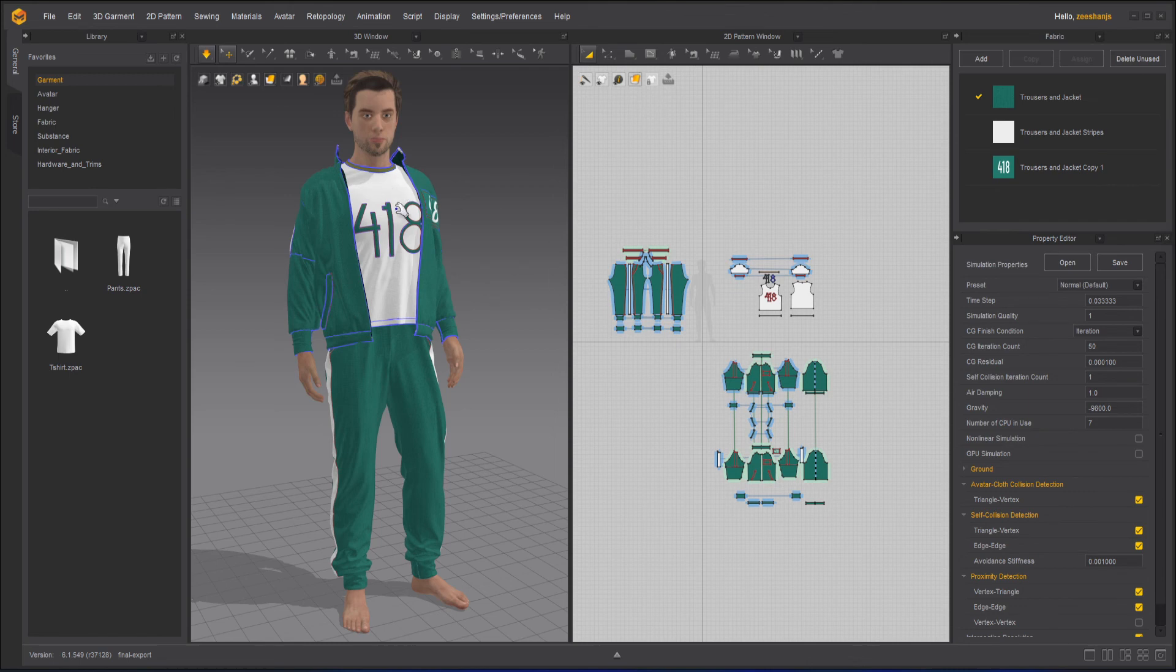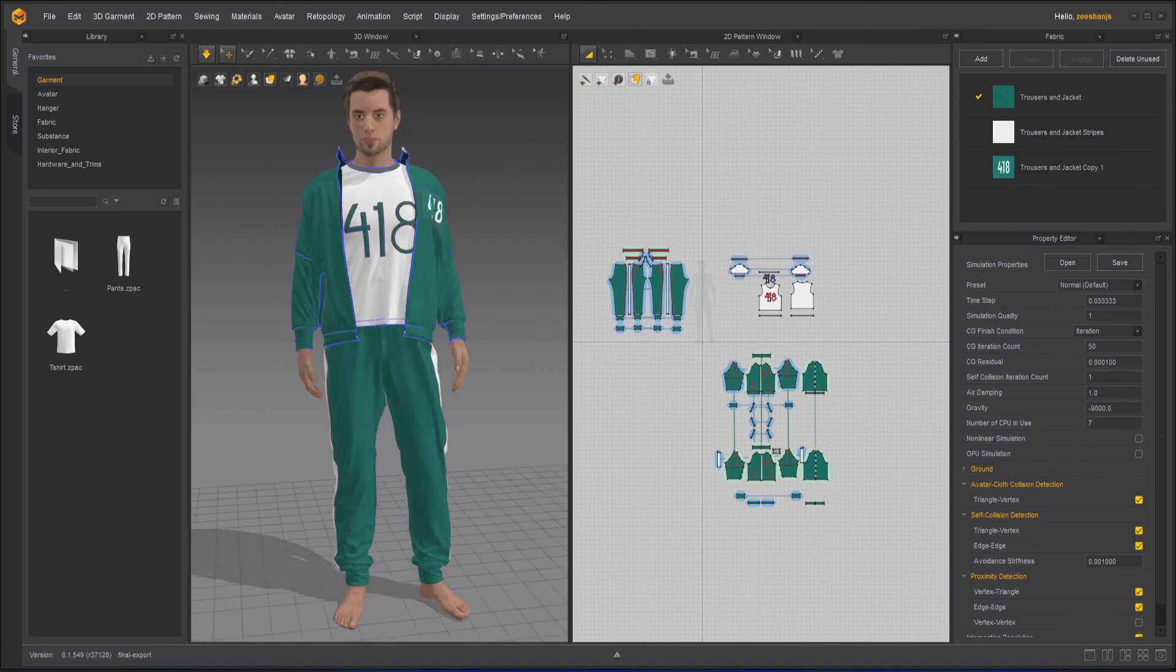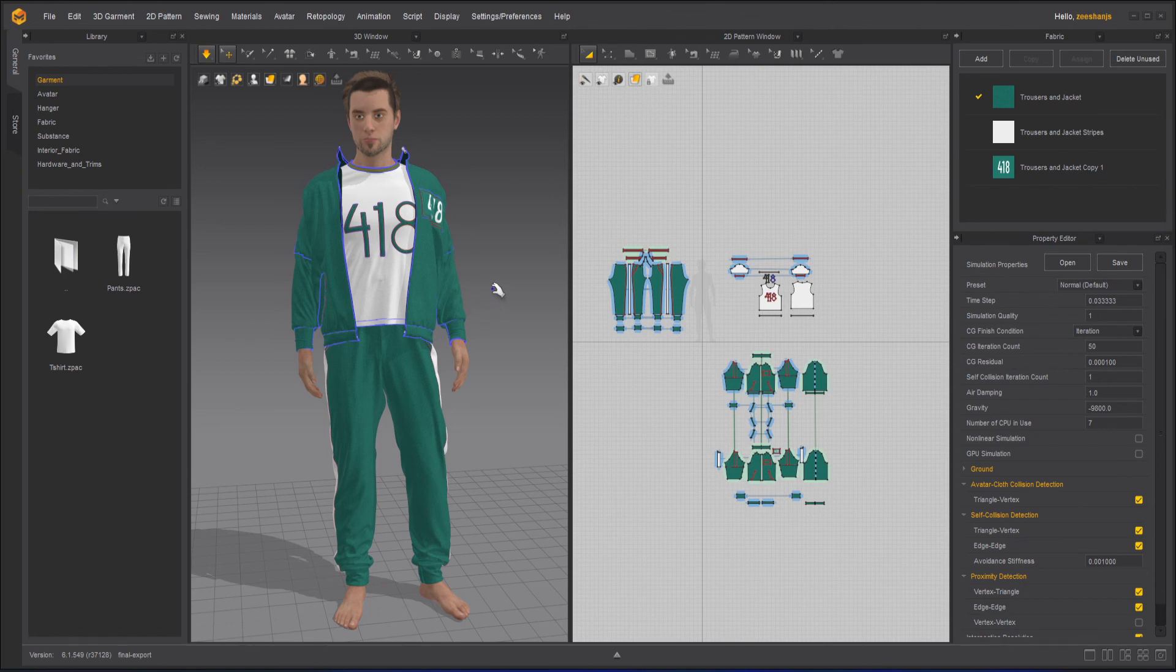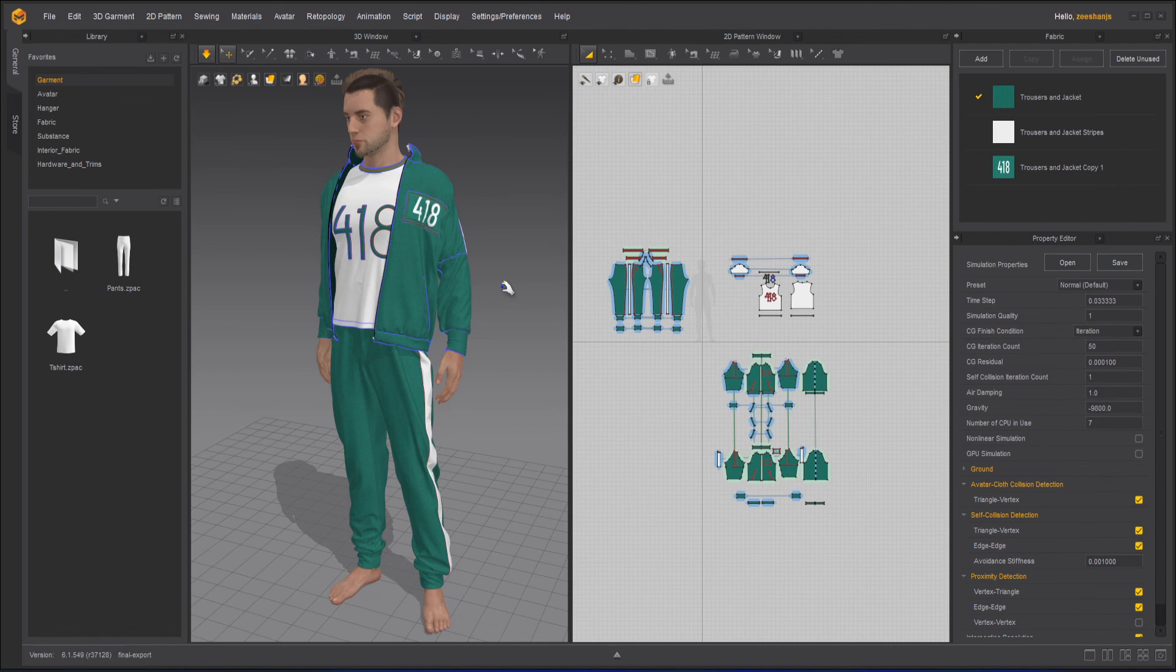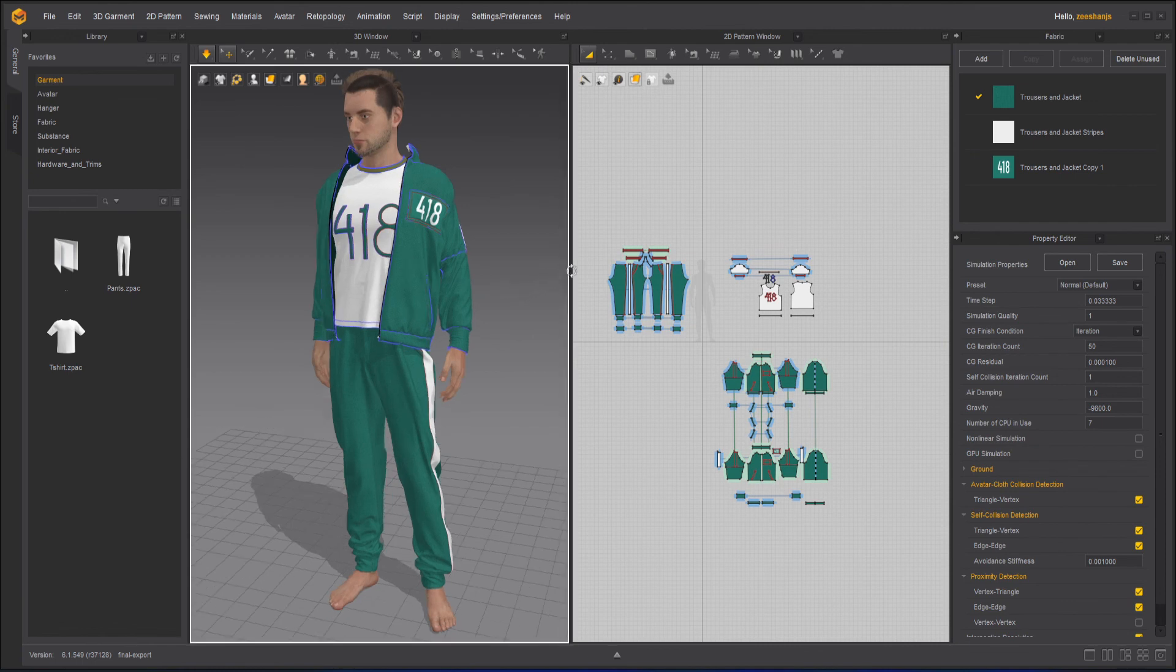So now you can see it has started to apply the normal default simulation. It will take a little time to apply the draping. And once it's ready, your model will be ready for export.